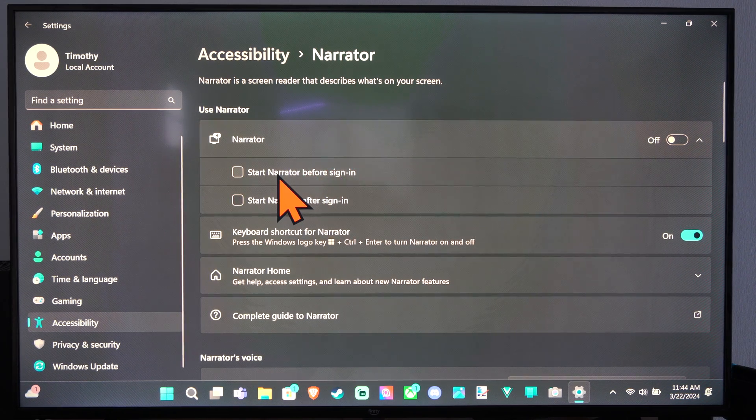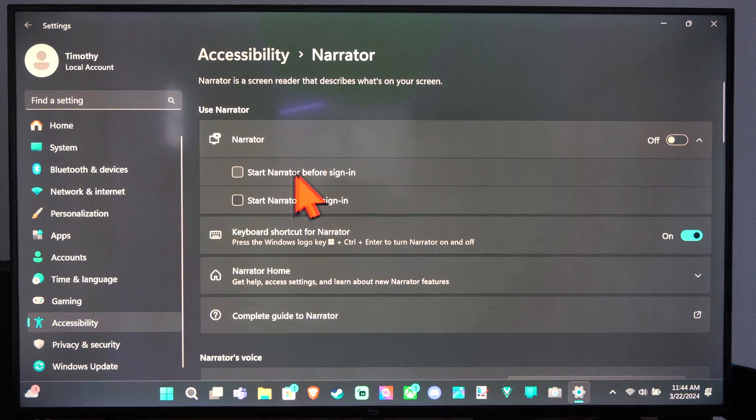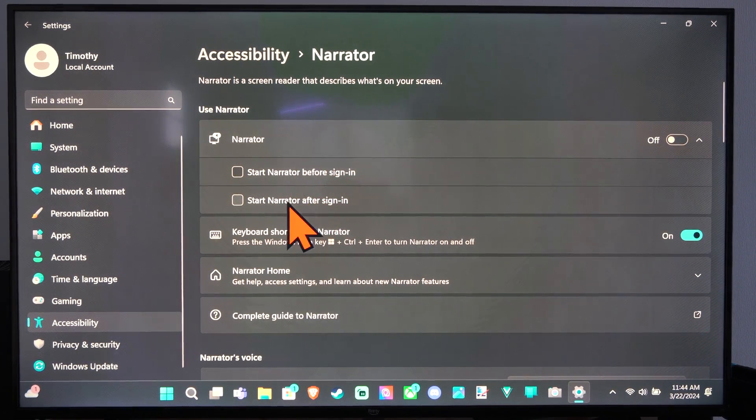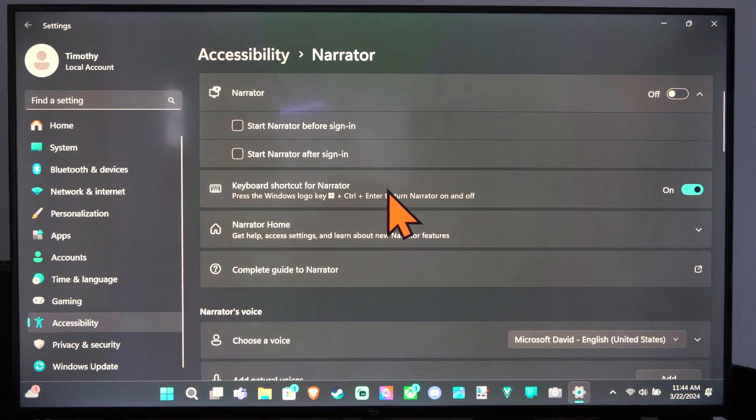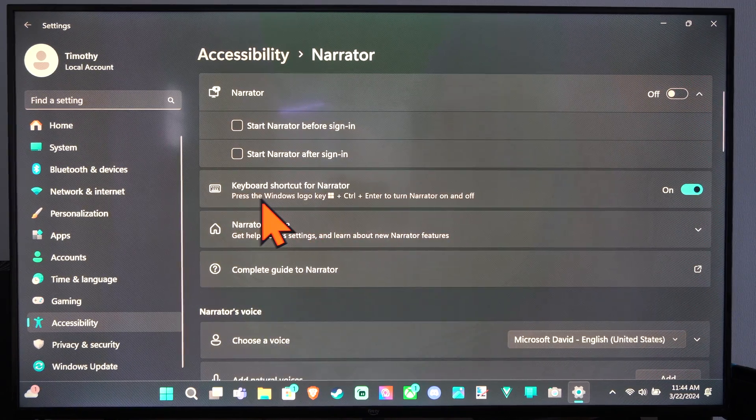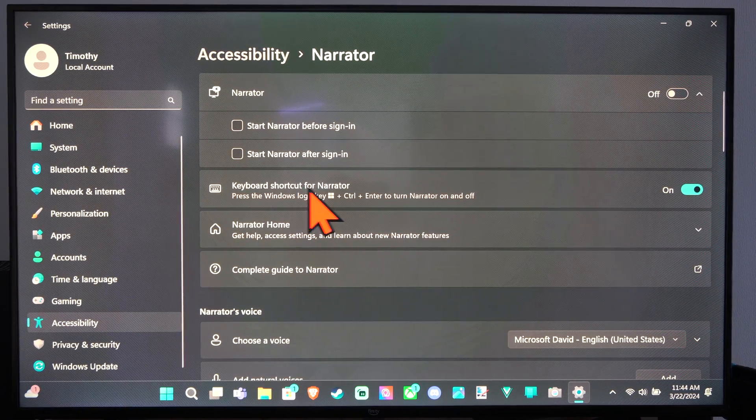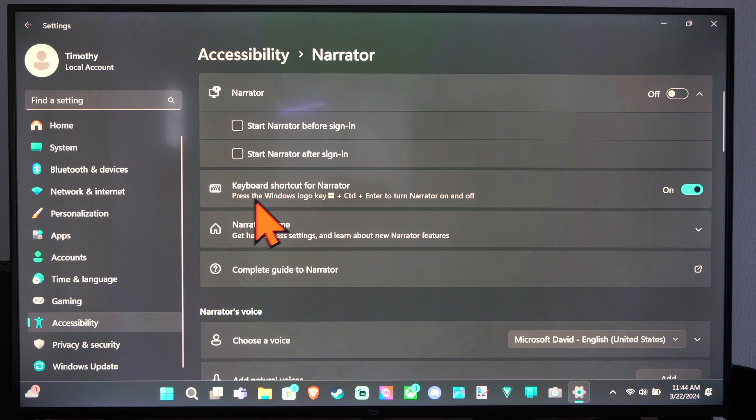And we can start narrator before sign-in, start narrator after sign-in. And then here is the keyboard shortcut for the narrator.